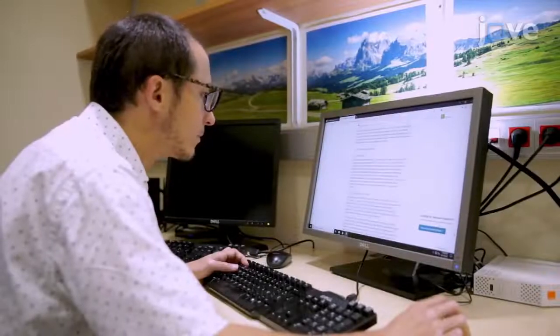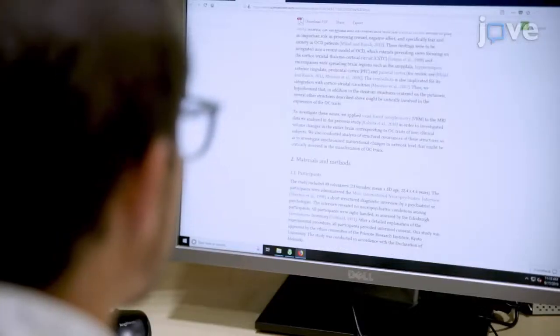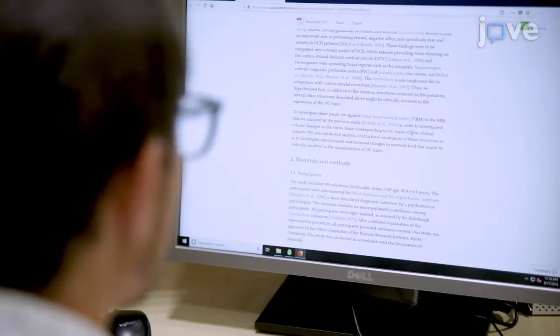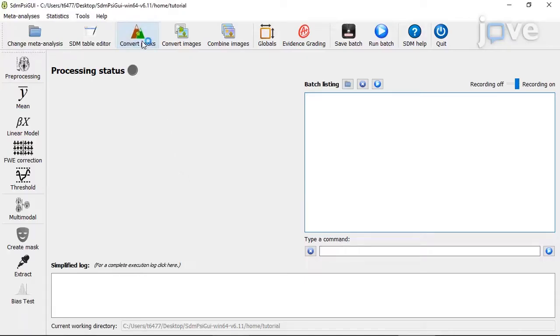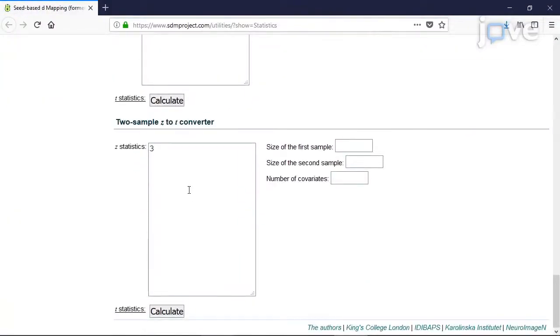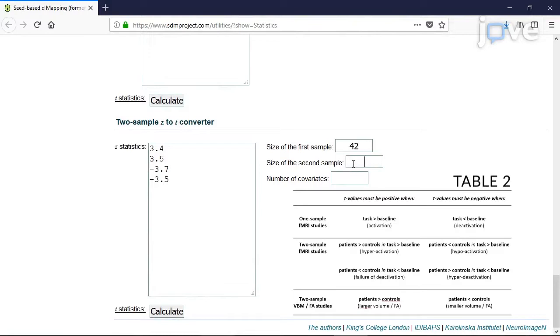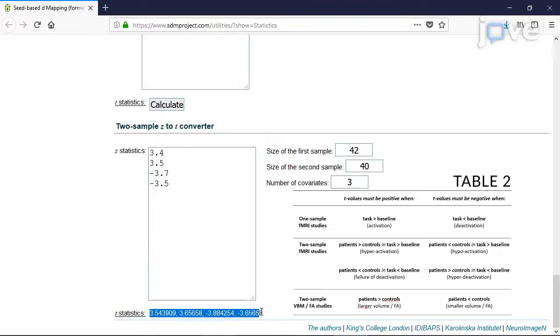After reading the manuscripts of interest to find the specific data to extract, to convert Z values and P values into T values, click 'Convert peaks' in the SDM PC software. Then use positive T values for peaks of increase and negative T values for peaks of decrease, using the table for guidance on how to decide the sign of the T values. In two-sample studies, use positive T values when MRI signal is higher in patients than in controls, and use negative T values when MRI signal is lower.